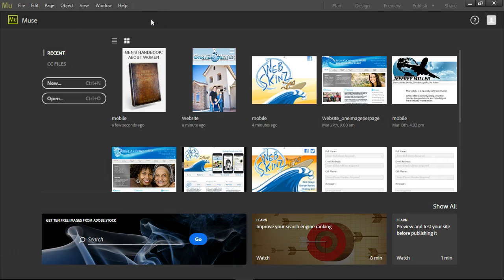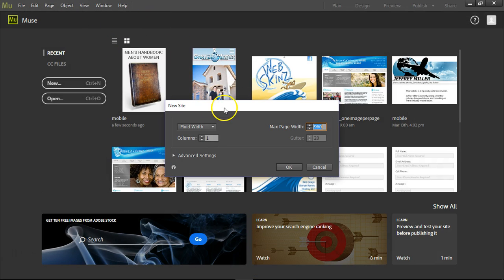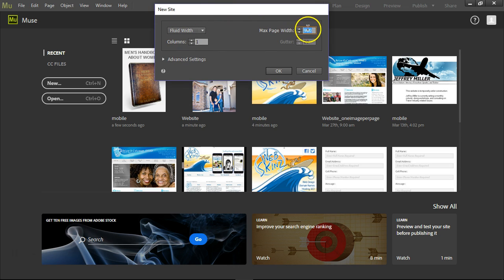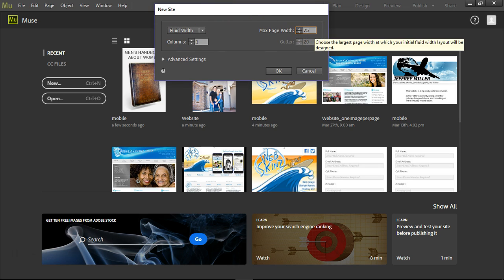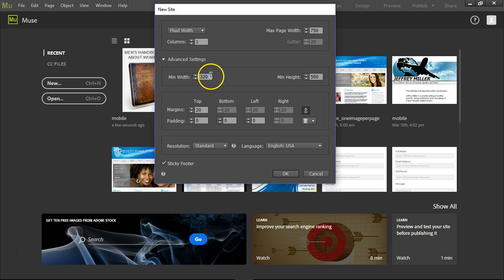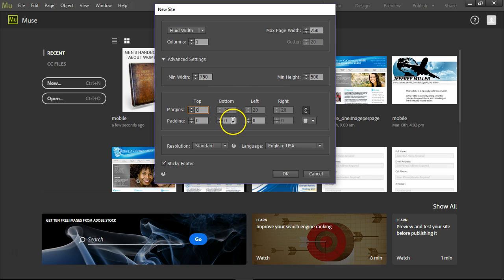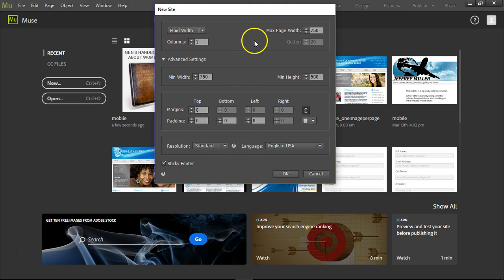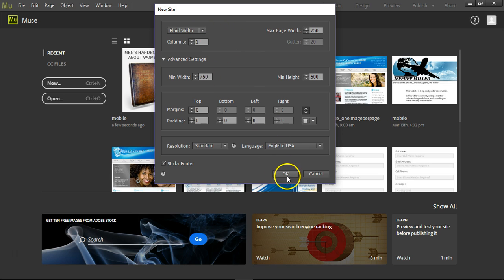We're going to make a new document — Ctrl or Cmd-N. These are all 750 pixels wide, so let's do that. Click on Advanced Settings right here. Minimum Width, I'm going to say 750. Minimum Height, 500, that's fine. Margins, I'm going to write zero — that's going to go zero across the board. You'll see 0 0 0. We want Centered. Sticky Footer, you don't have to worry about that until we start making websites. Click OK.